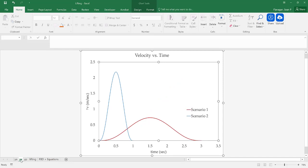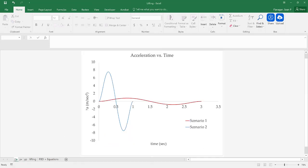Looking at our velocity data, you can see we're going to start with zero velocity and end with zero velocity. Then looking at our acceleration graphs, you can see by visual inspection that the area under the positive curve and the area under the negative curve are going to be equal. So what we want to do next is analyze the forces associated with these lifts.